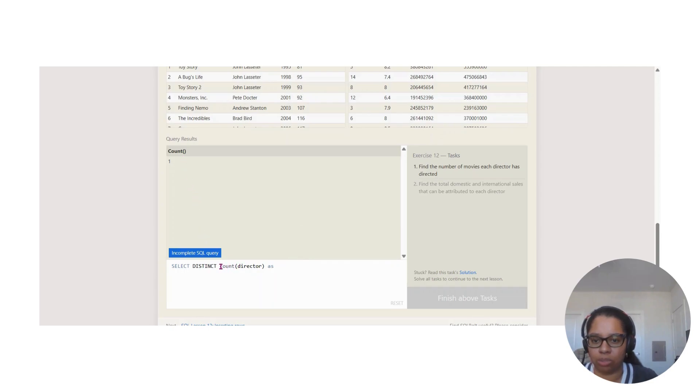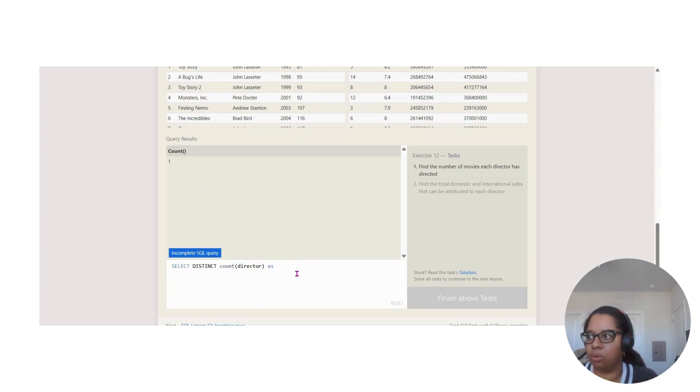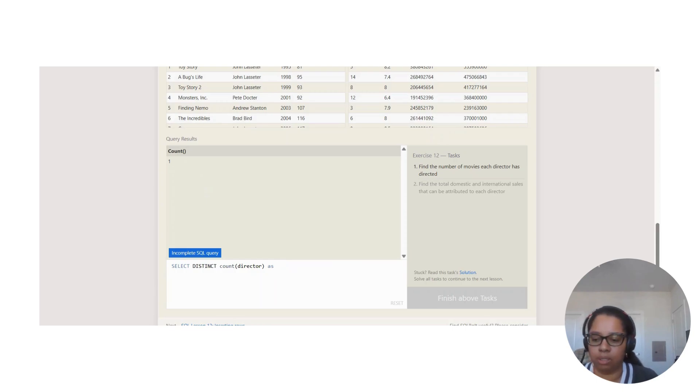Right now it just says count, so it's just giving us this. But instead of count, we're actually going to give it a title. In this one we're going to say total movies - that's what we're going to say for the title.